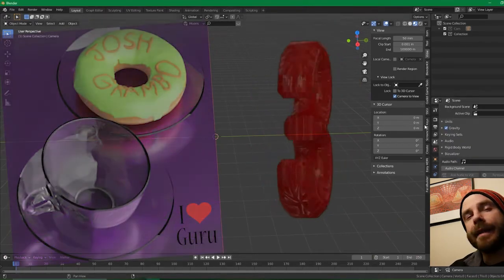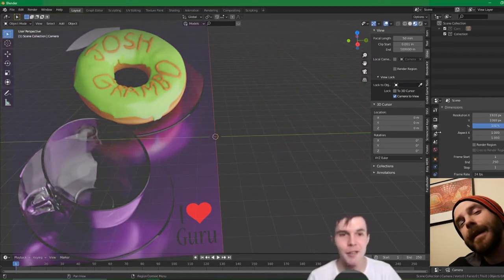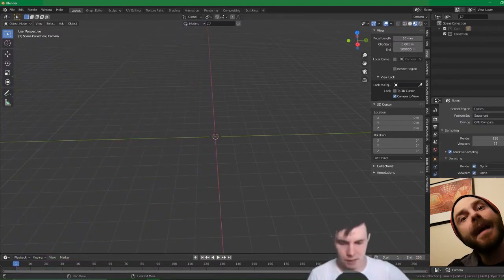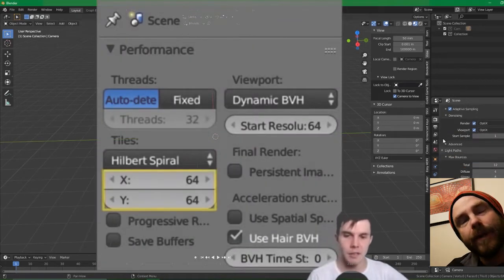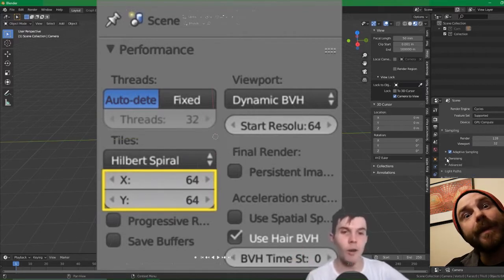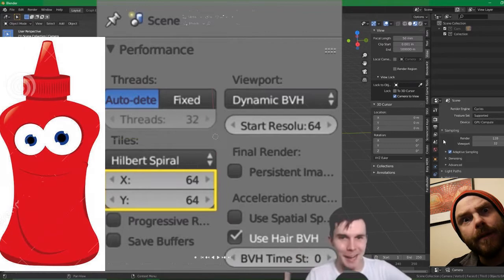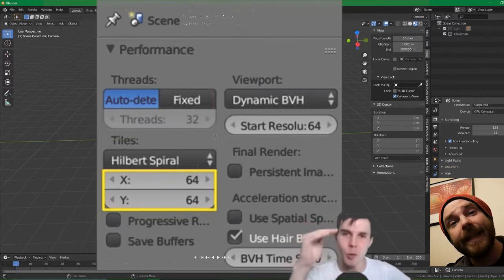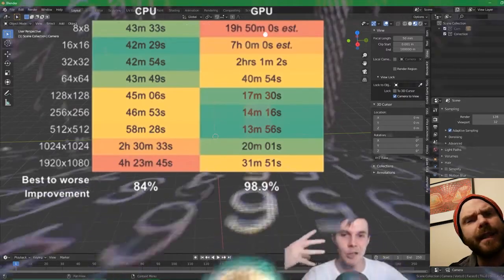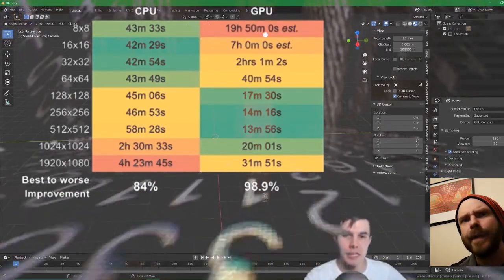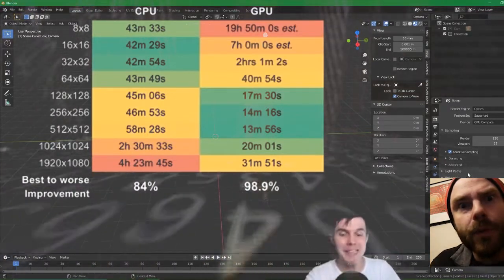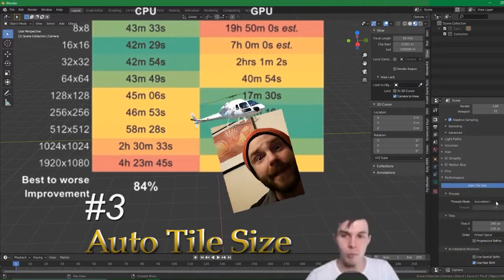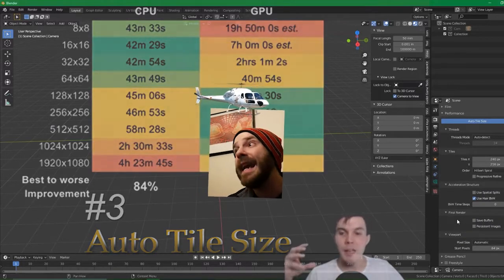You guys remember Blender Guru, right? Good guy. Lots of informative videos. You ever seen the video where he talks about how to get Cycles to run faster? He said tile size matters huge when it comes to GPU versus CPU rendering. Then you get a new GPU and you decide you're going to do some tile size tests side by side — and Blender Guru's charts just don't hold up. So you're going to download a brilliant add-on called Auto Tile Size.